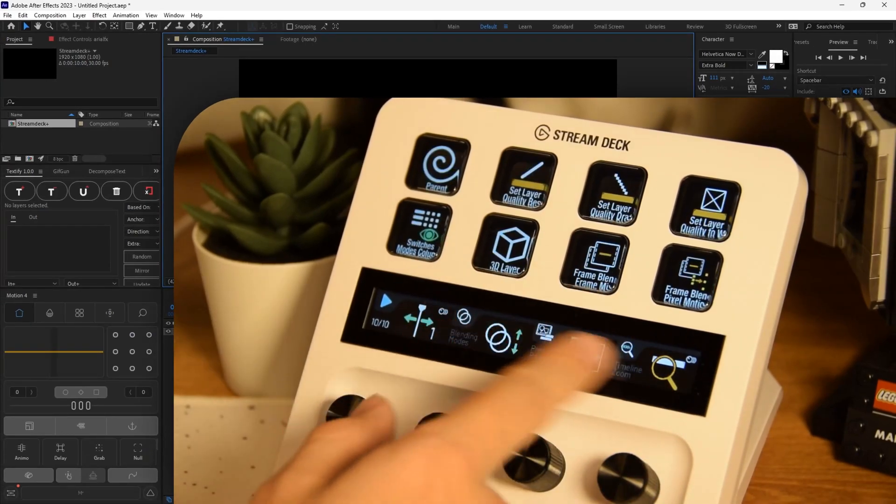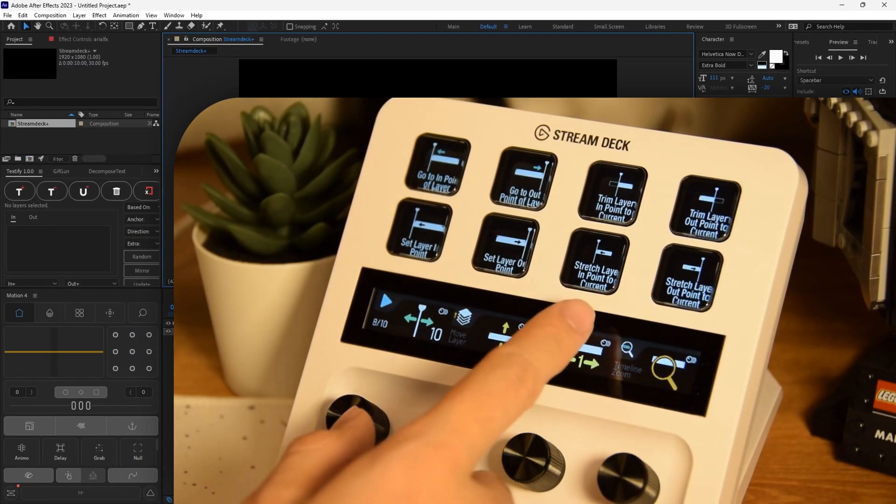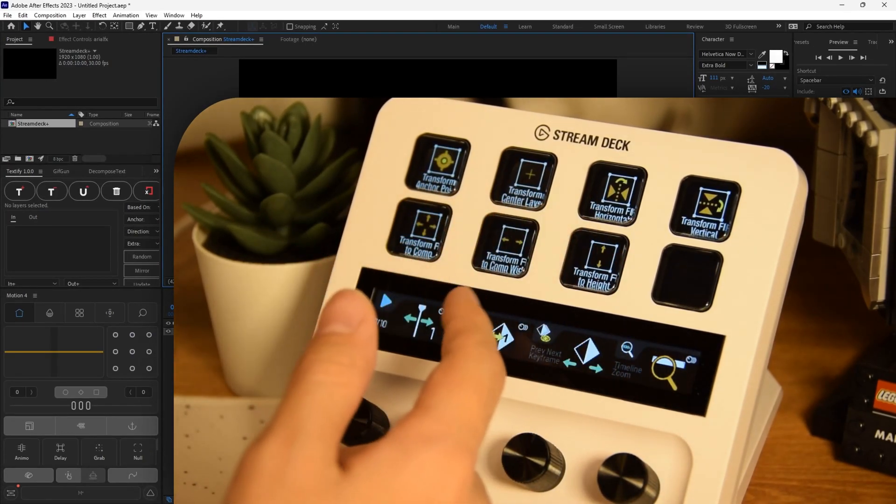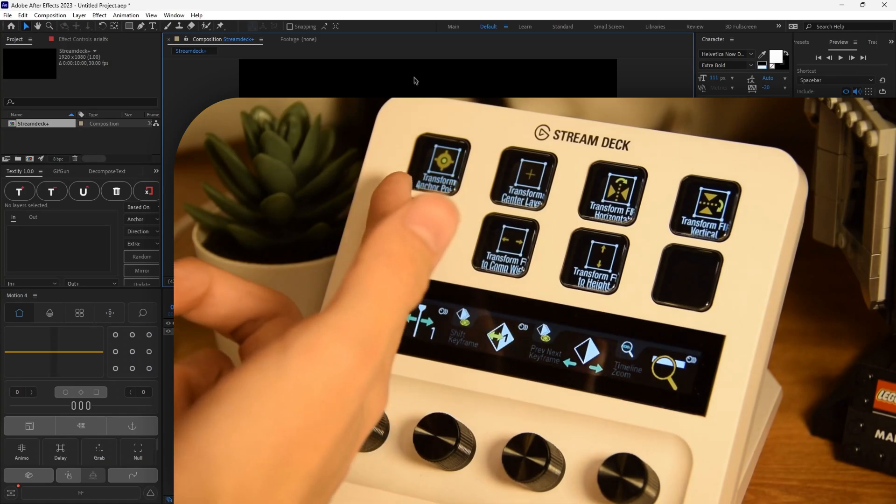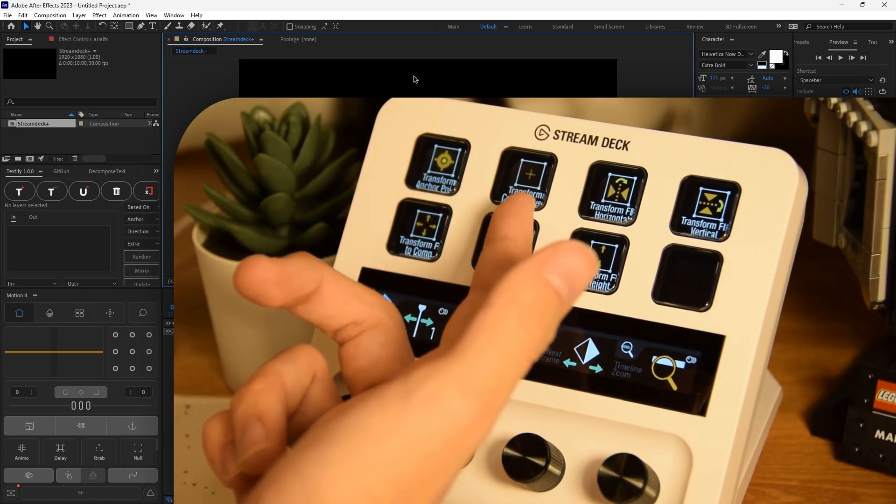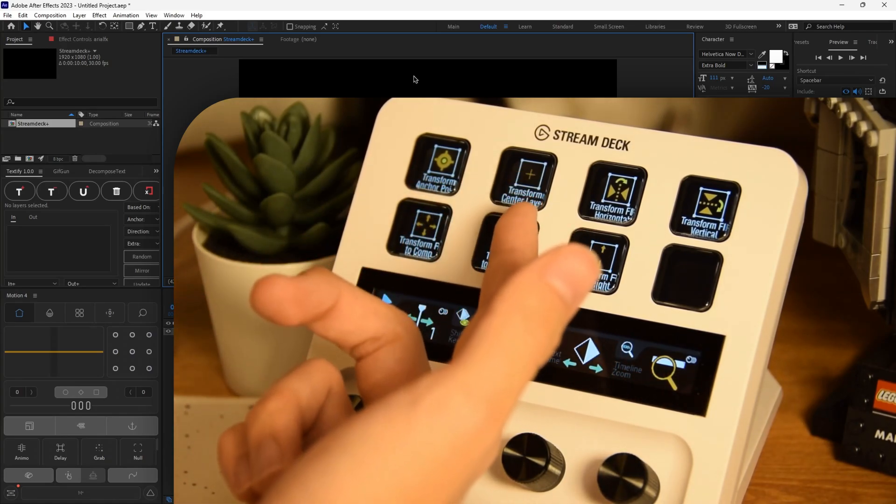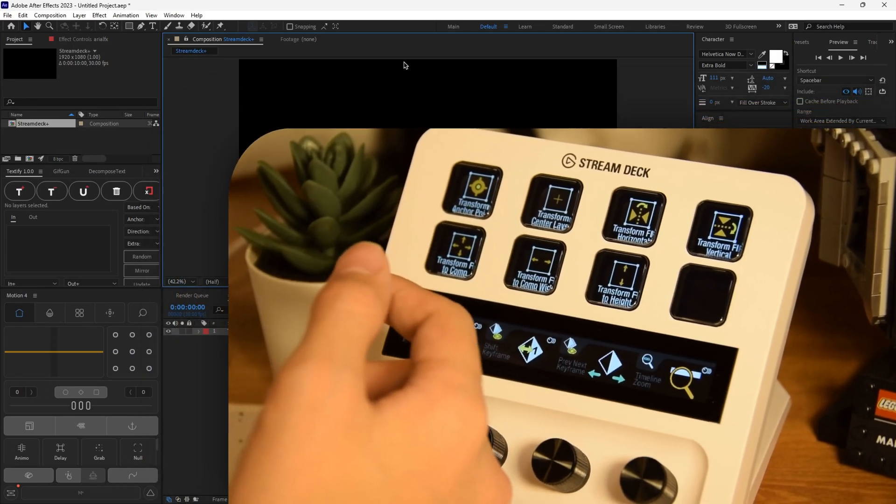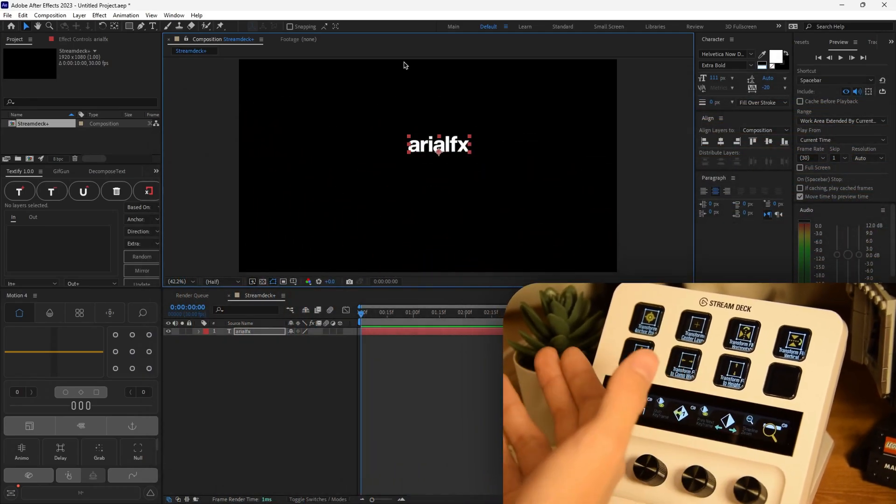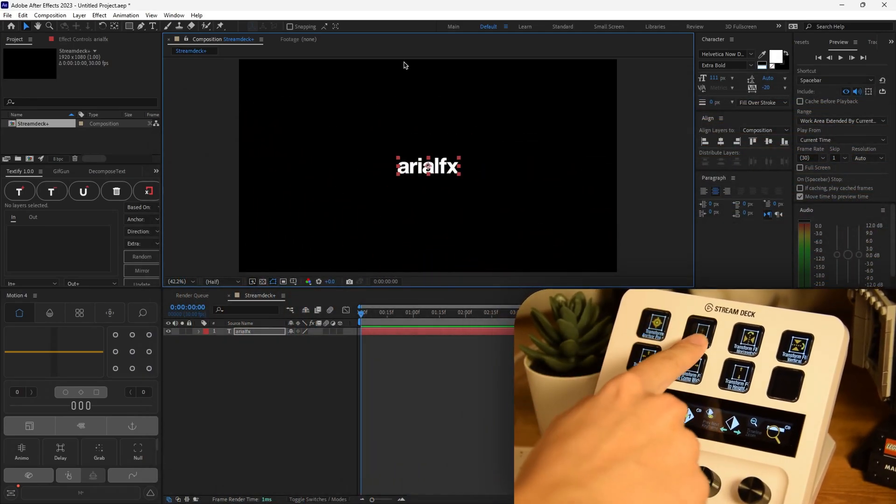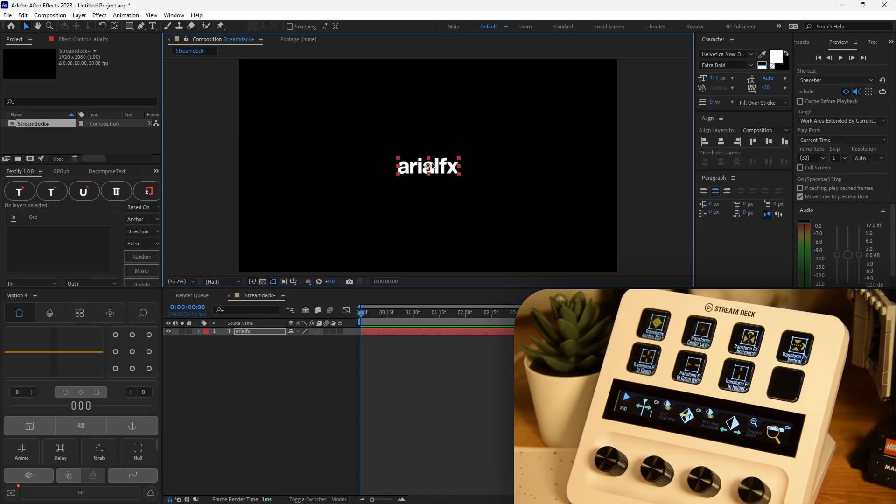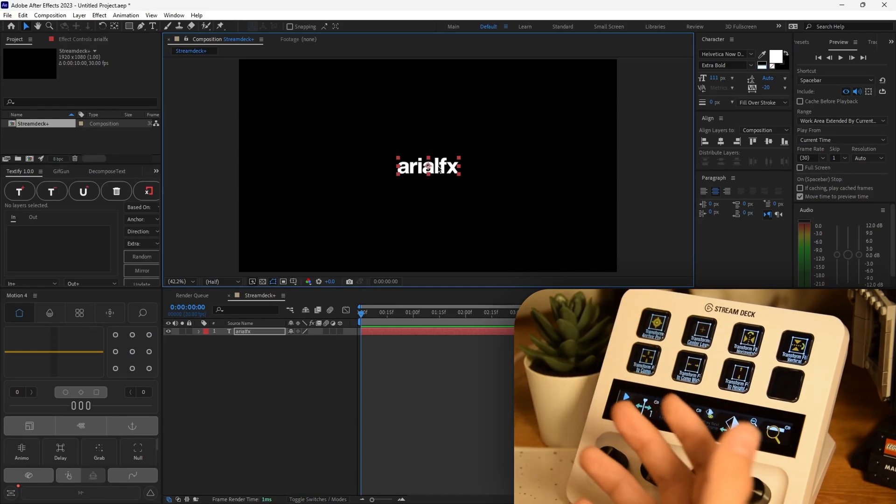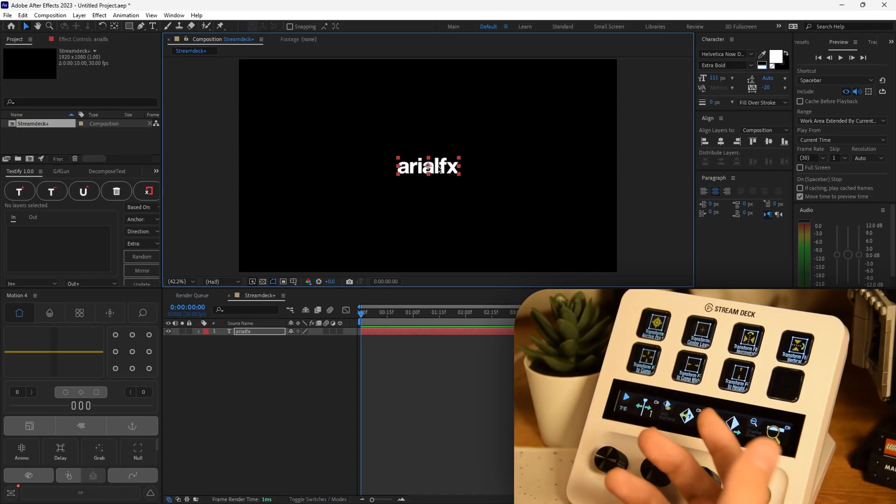Transform anchor point and transform center layer. What this basically does is, you know what, I'm just going to show you. Look at this. Boom, boom. Right there. It basically just centers the anchor point to the text or any layer you have. And then it centers the actual layer to the center of the composition. It all does that in one, two clicks. It's super useful. I love it so much.